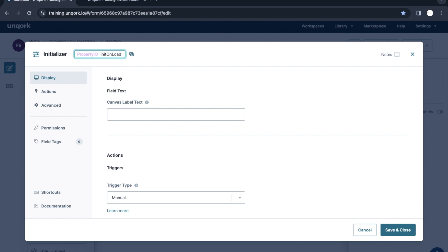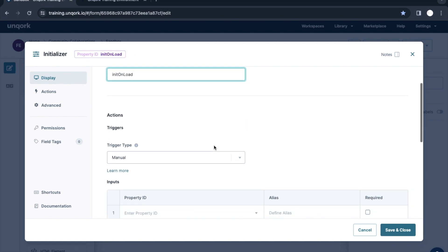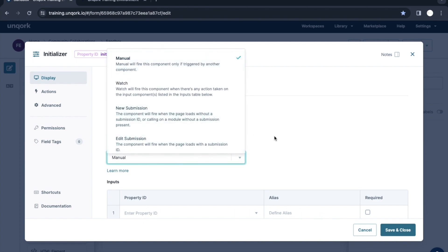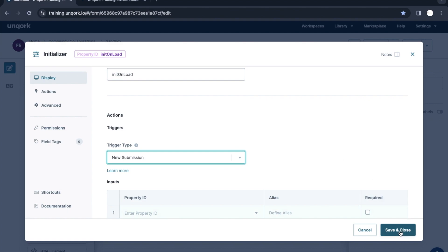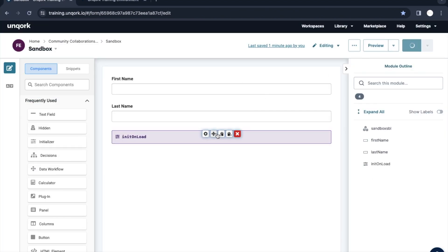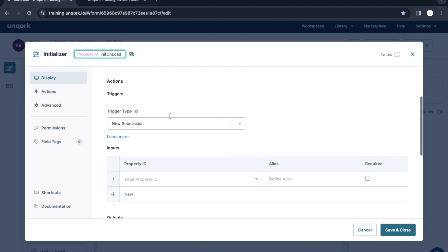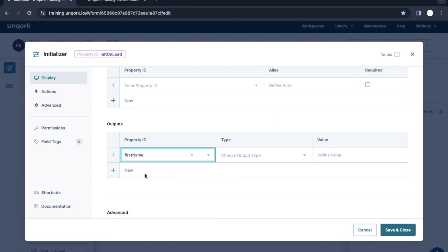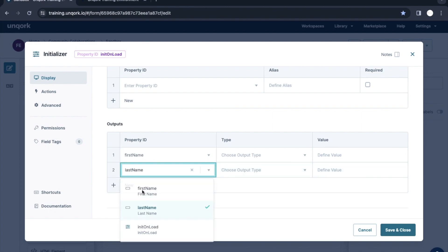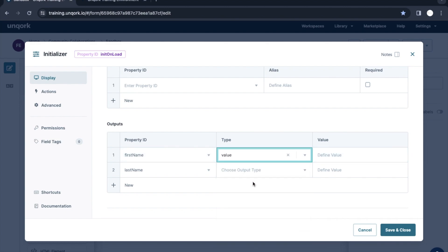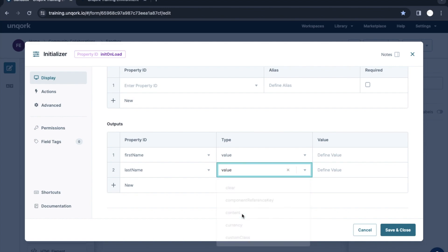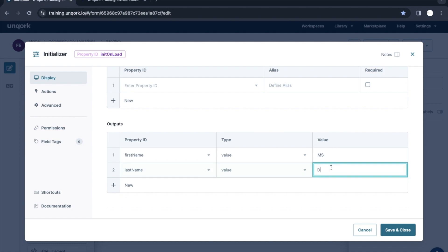So how we can do this with Initializer — let's take an Initializer and name it 'Init On Load'. Here you can see we have a trigger type, and unlike previous components which only had Watch and Manual, here we have New Submission and Edit Submission as well. Let's take New Submission for now. In the output, we configure: first name is 'MS' and last name is 'Dhoni'. These are the values we've put inside — for now they are hardcoded, but in real-life scenarios you can dynamically pass values.